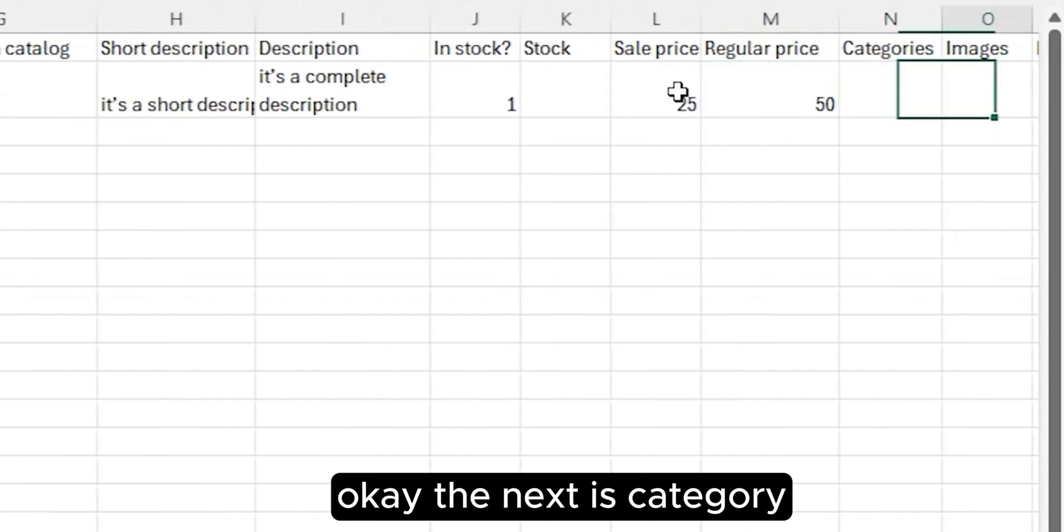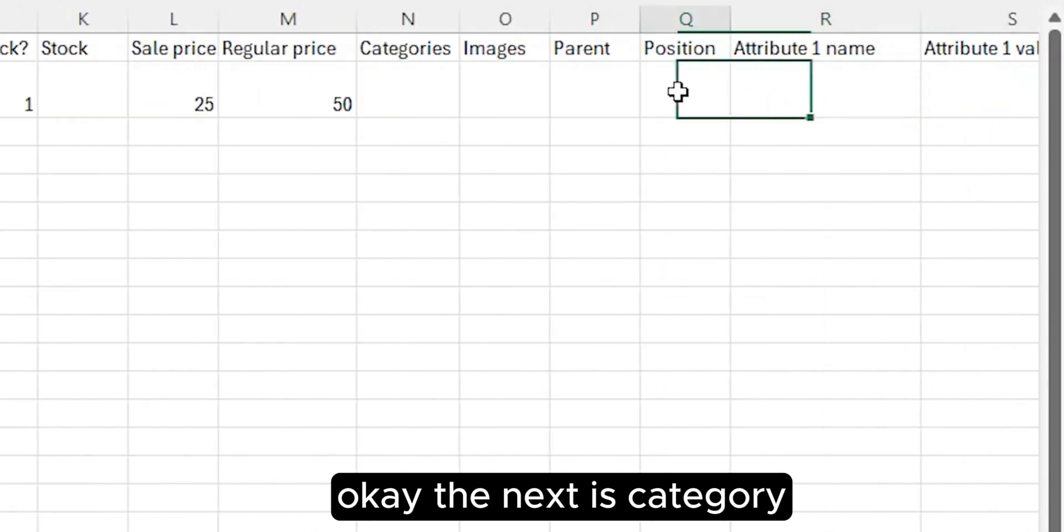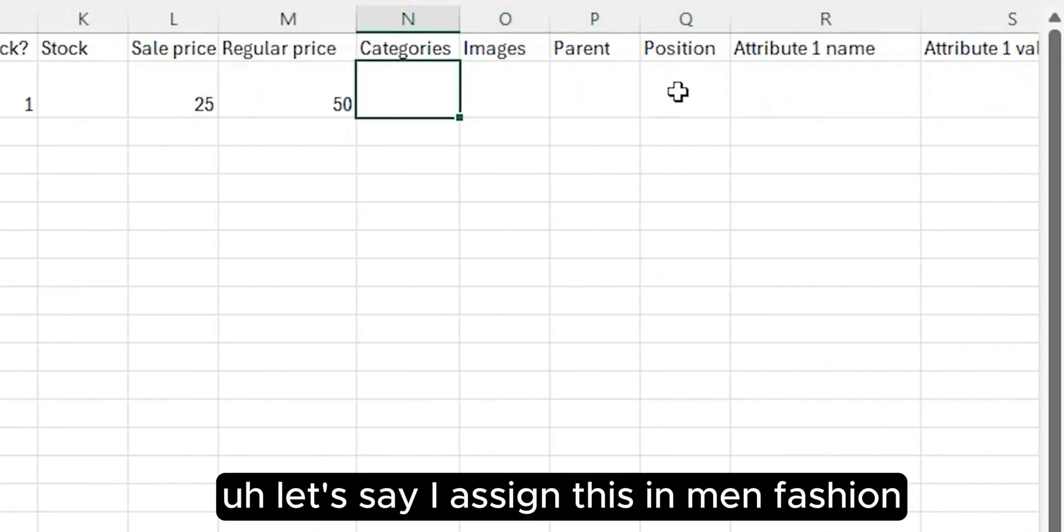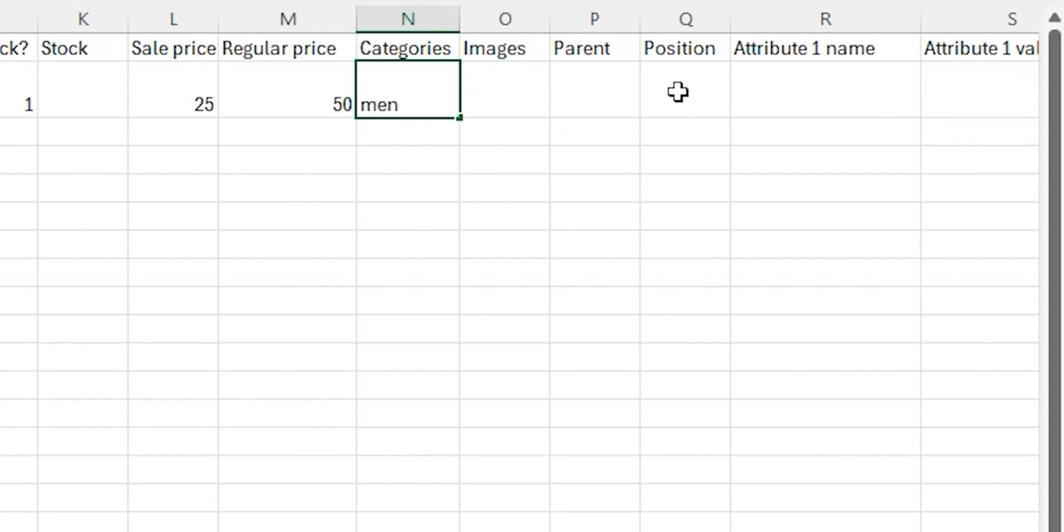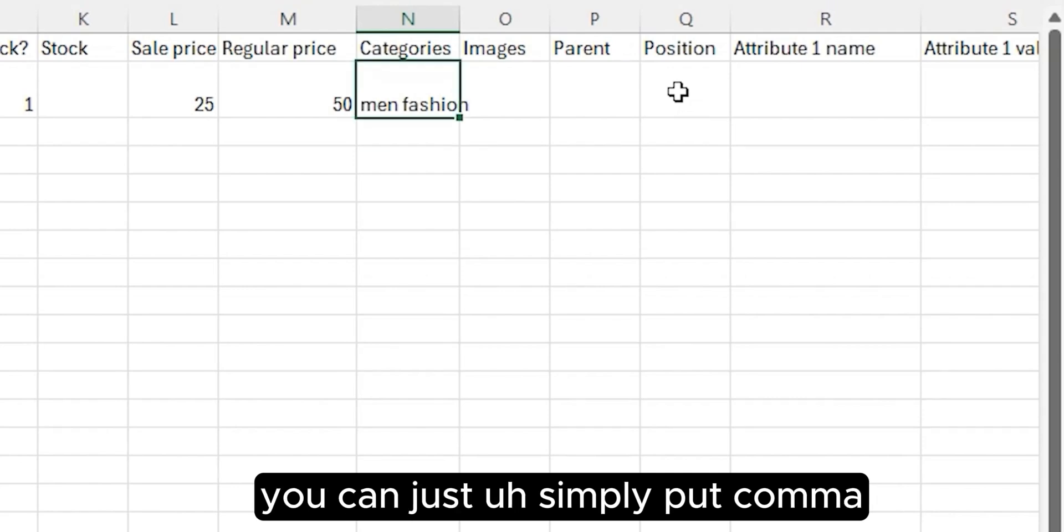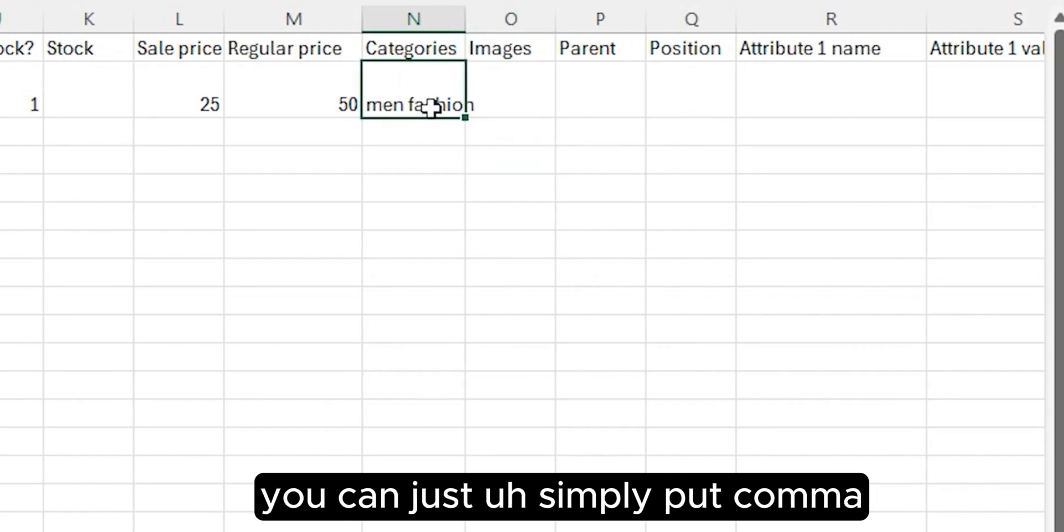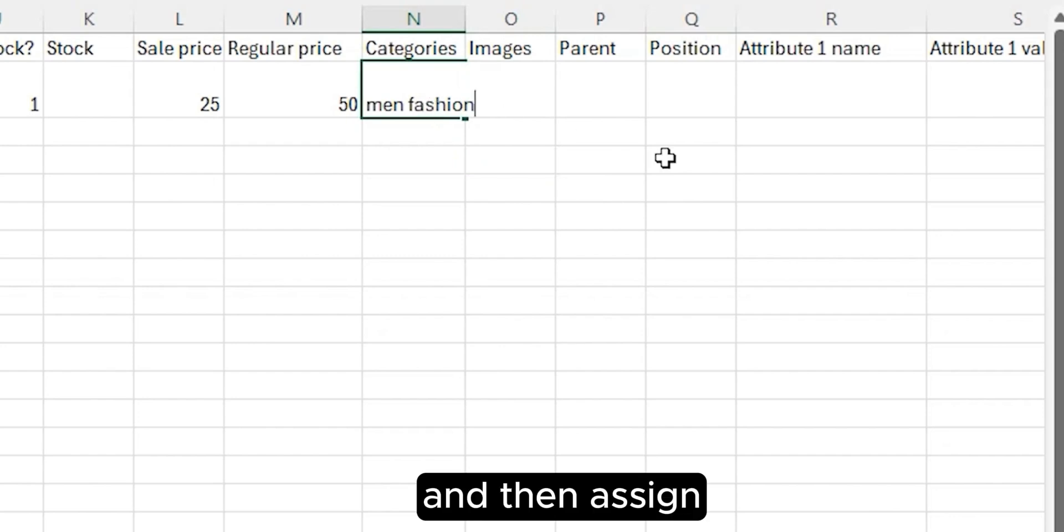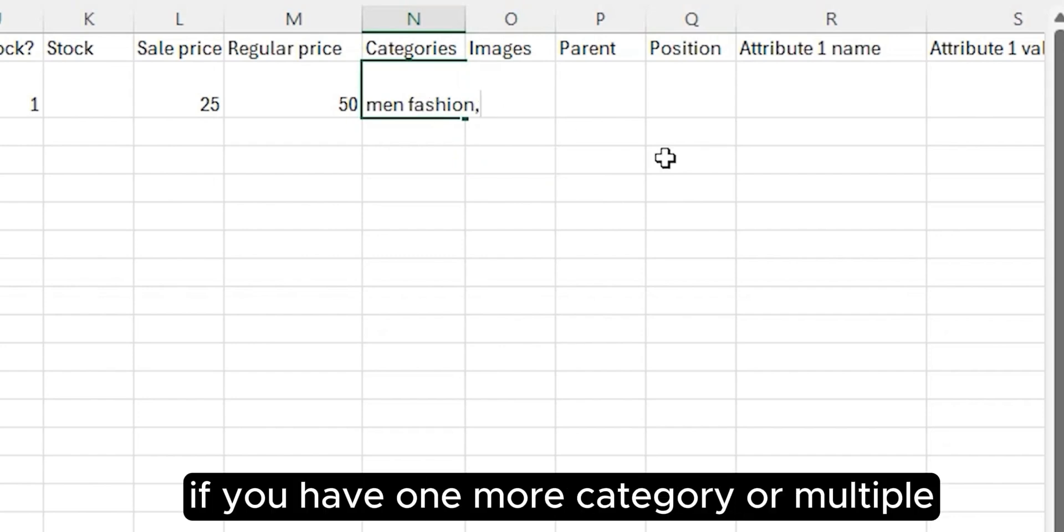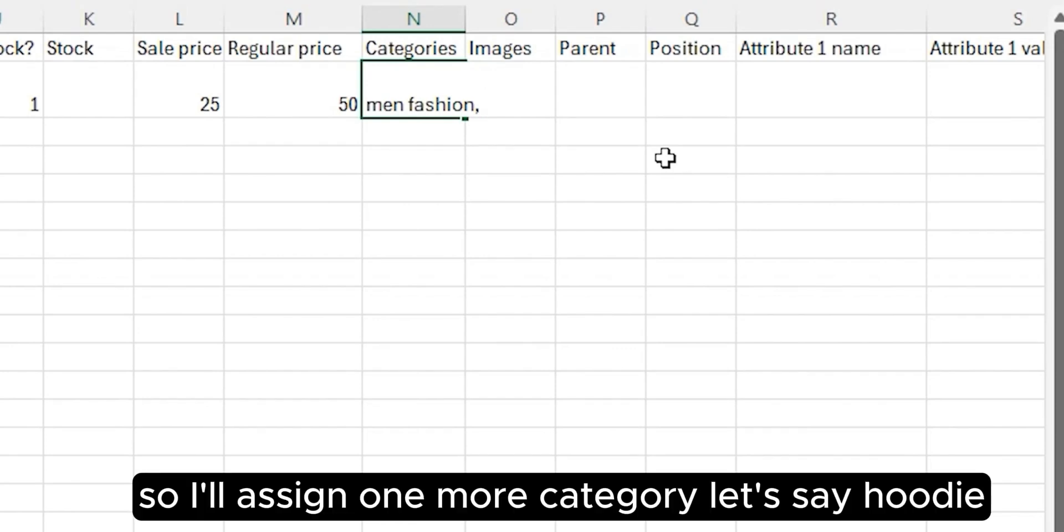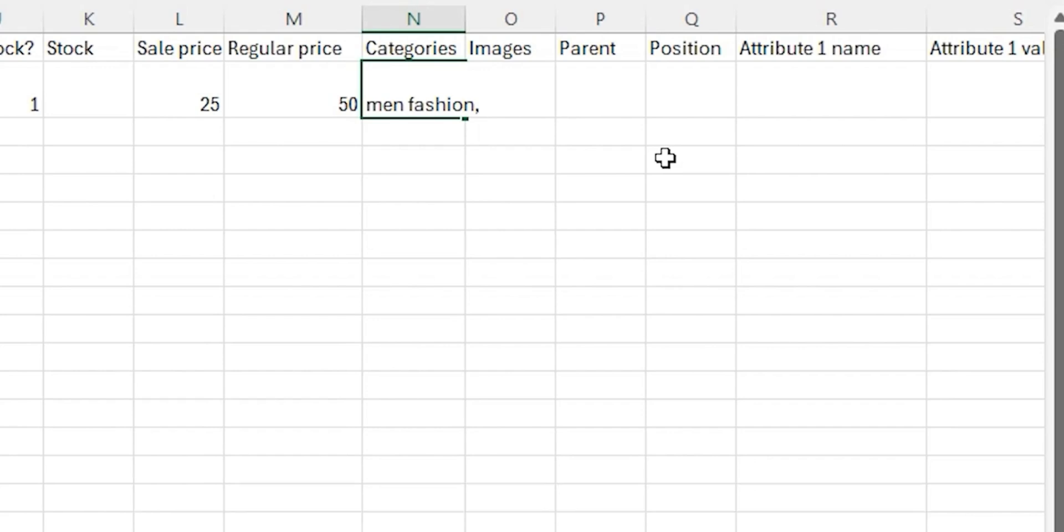The next is Category. Let's say I assign this in men fashion. If you have multiple categories, you can just simply put comma and then assign. If you have one more category or multiple, just type comma between them. So I'll assign one more category, let's say hoodie.